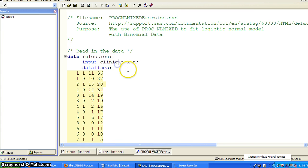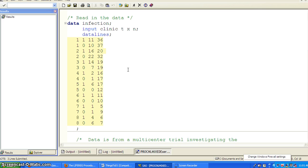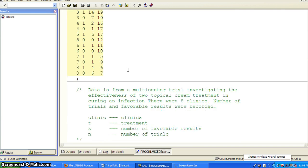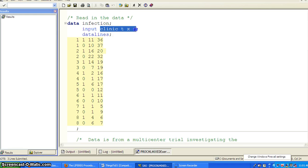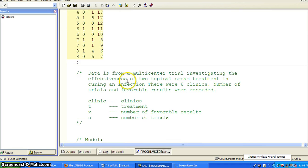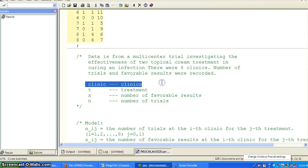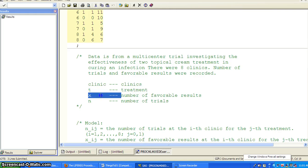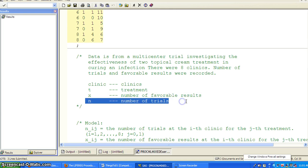Here is the dataset. We have a dataset called Infection with four variables: Clinic, TXN. The data is from a multicenter trial investigating the effectiveness of two topical cream treatments in curing an infection. There are eight clinics. Number of trials and favorable results are recorded. Clinic is the variable for clinic, T is the treatment, X is the number of favorable results, and N is the number of trials.